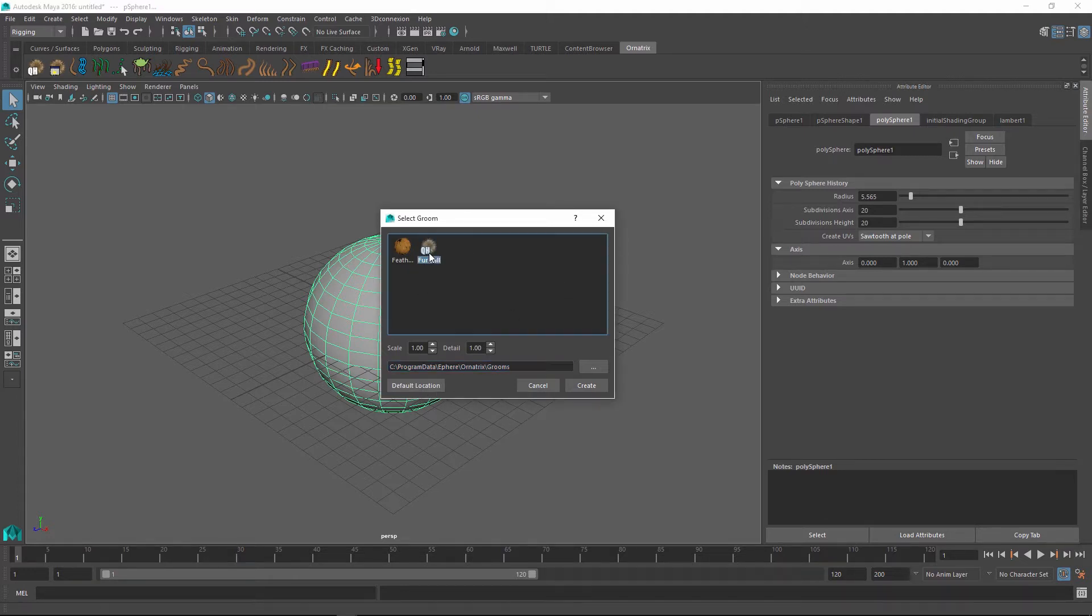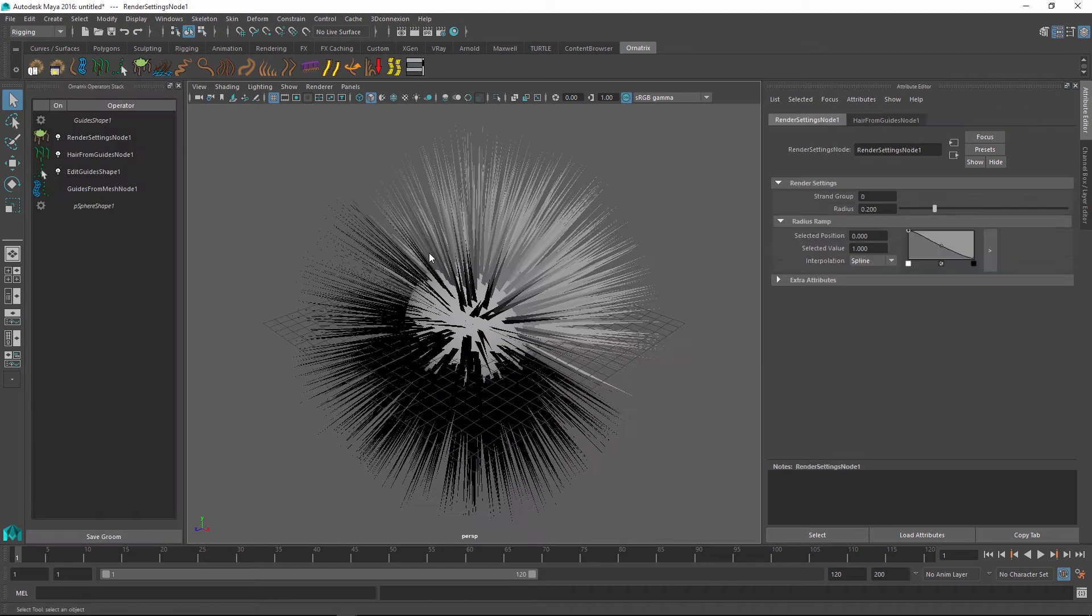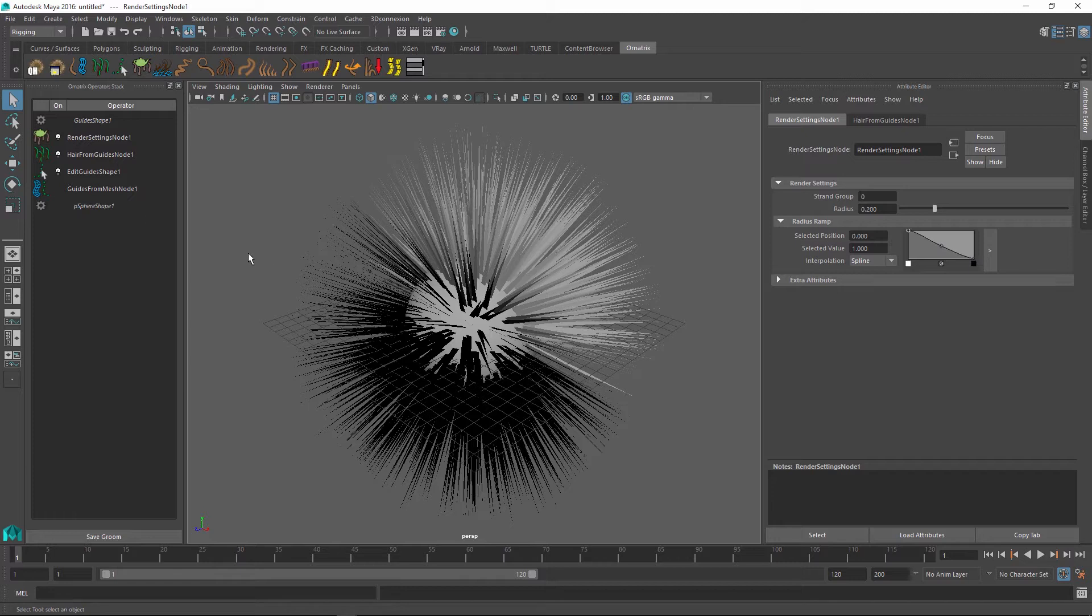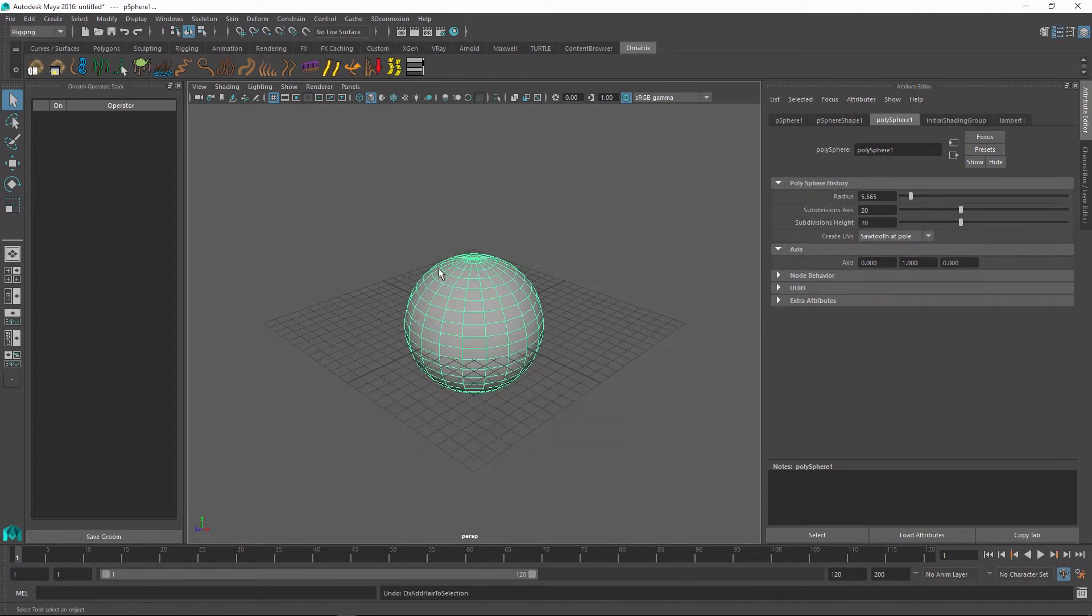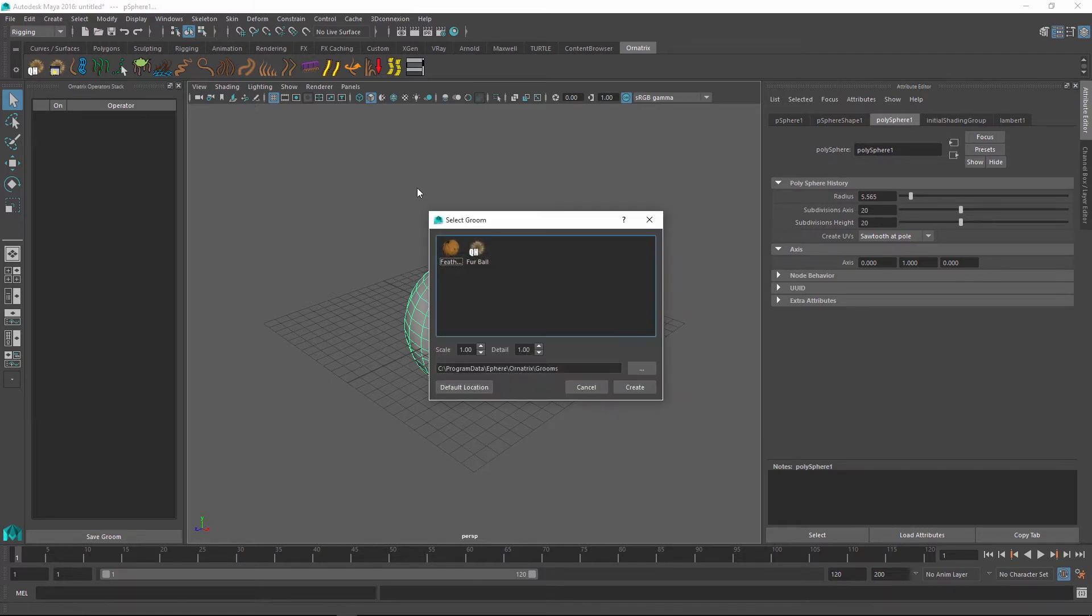So if I just double click on the fur ball groom, you can see that it creates a familiar fur ball for us inside Maya and it sets up all of the operators in the hair stack to their default values. I can undo this and let me try this time to instead create a feather groom.